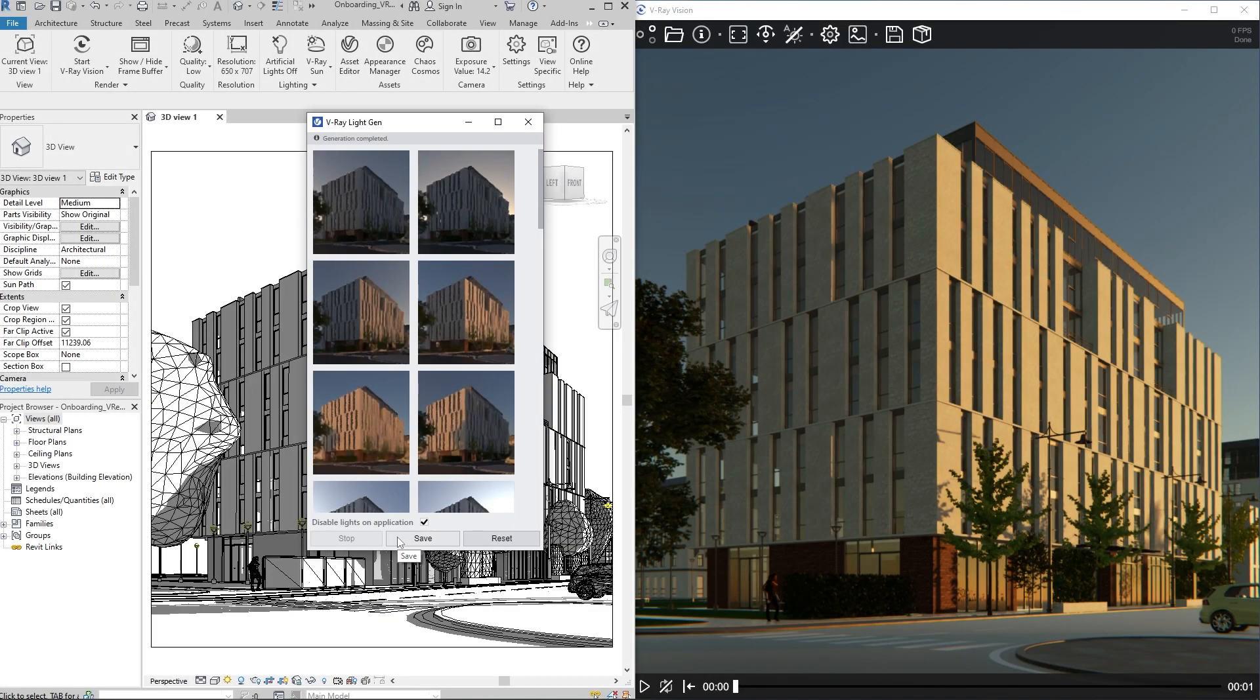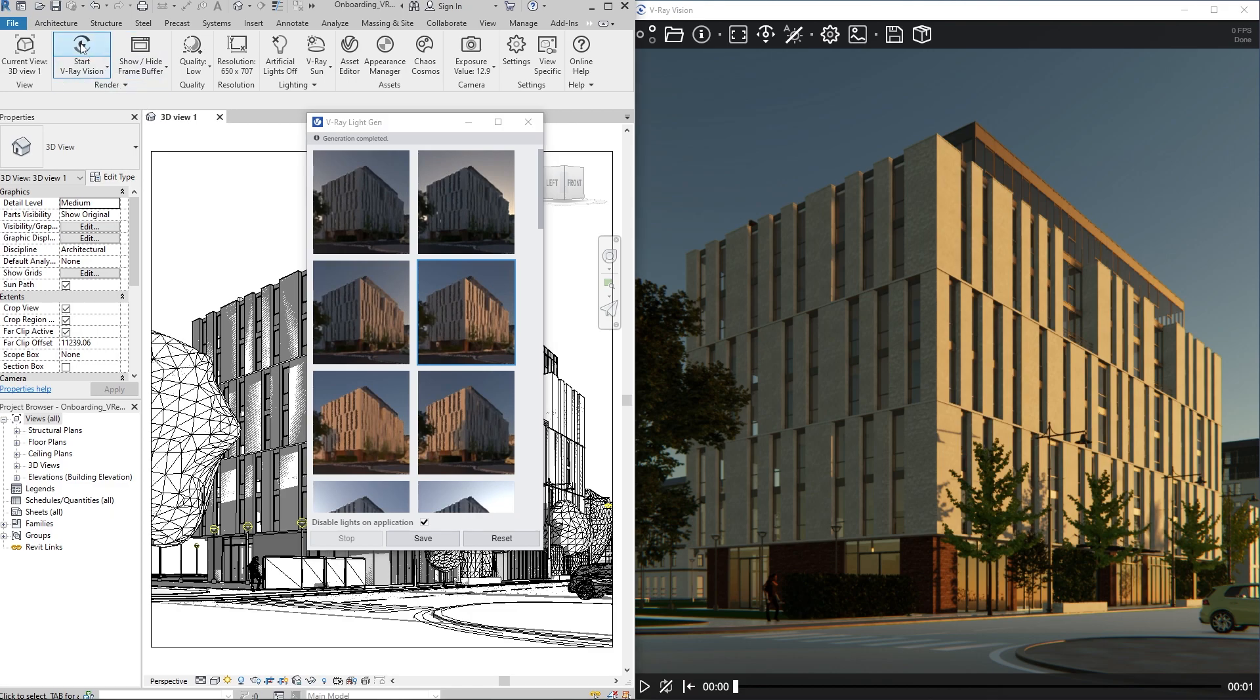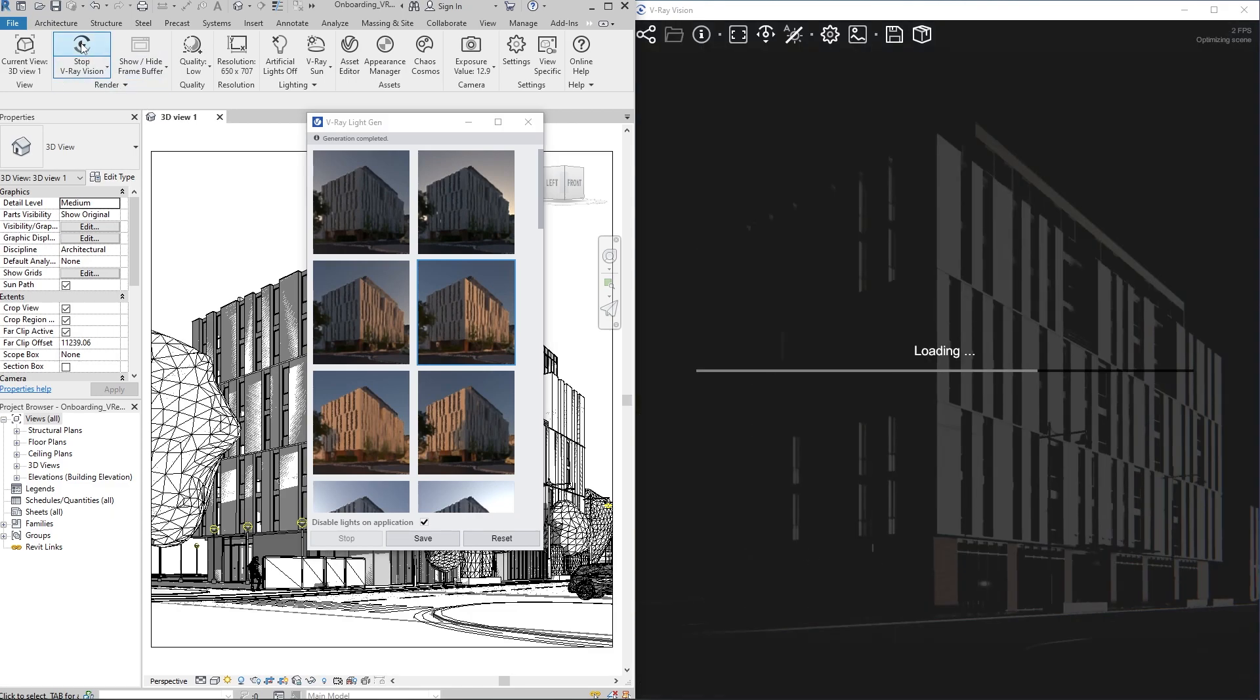The various lighting scenarios will appear as thumbnails. We simply need to click on the one we like, and the respective sun and camera settings will be applied.